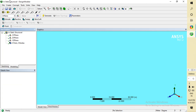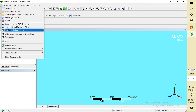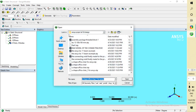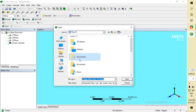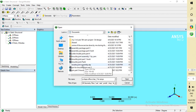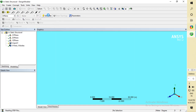Now we have to click on File and go to Import External Geometry File. After going to Import External Geometry File, we have to find the file in this PC because I saved it outside. Here is the knuckle joint assembly file. Don't forget to click on Generate.